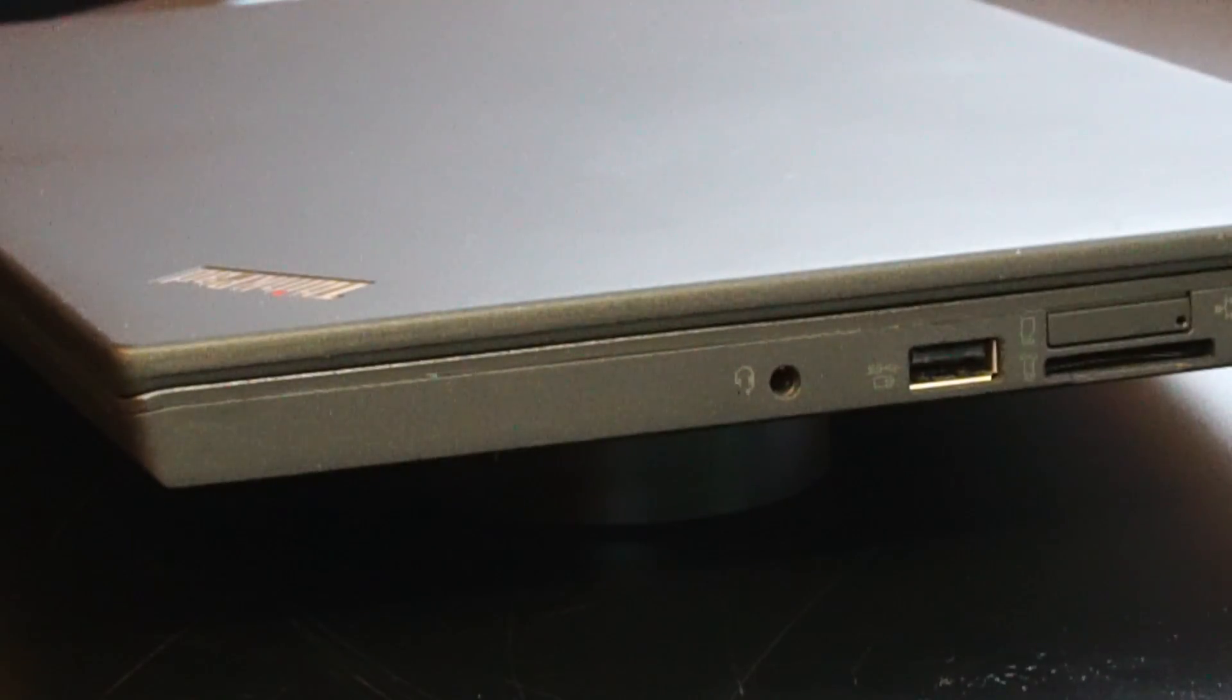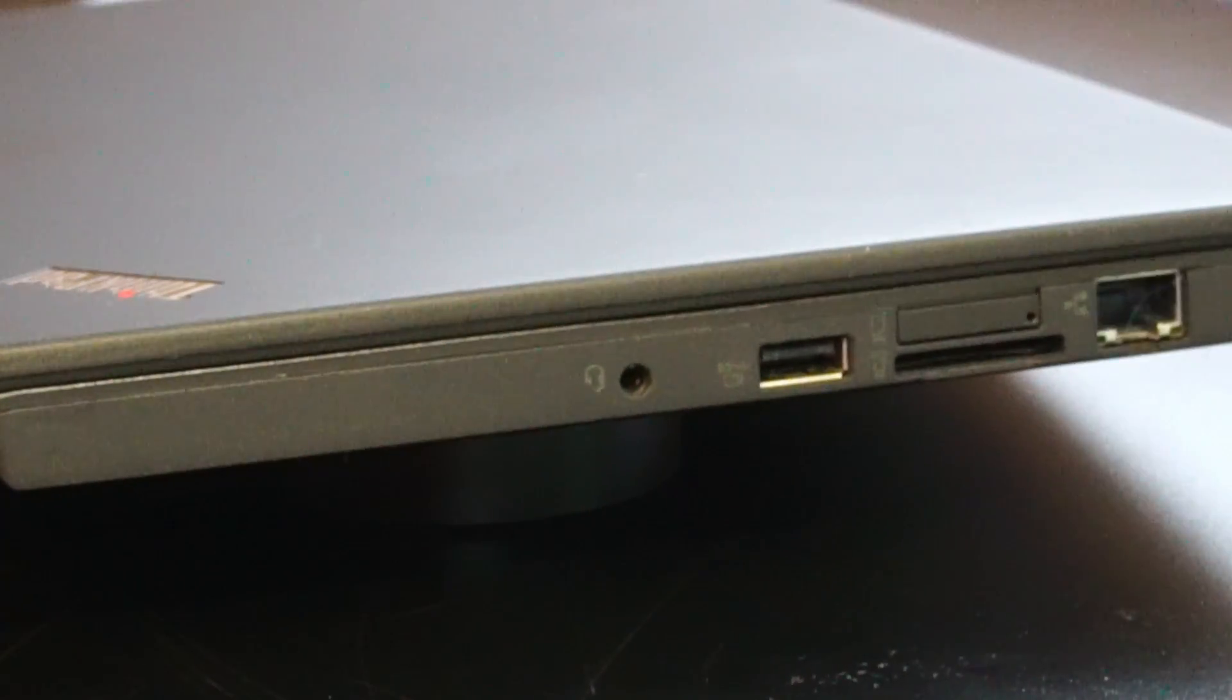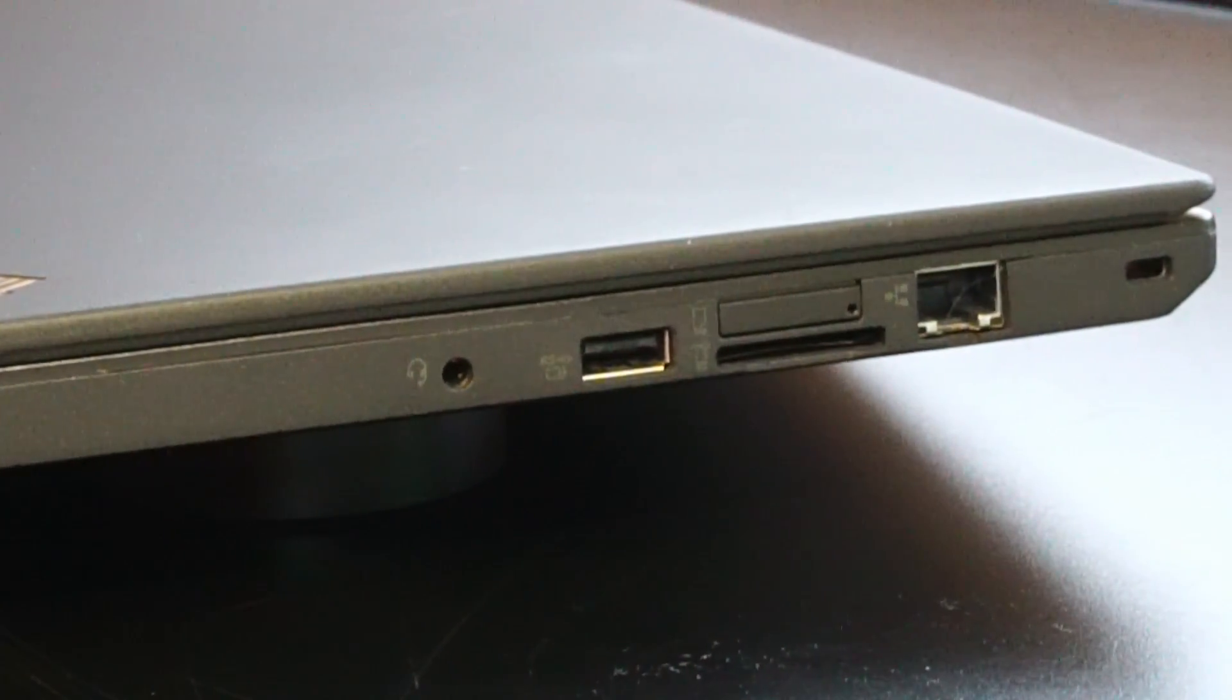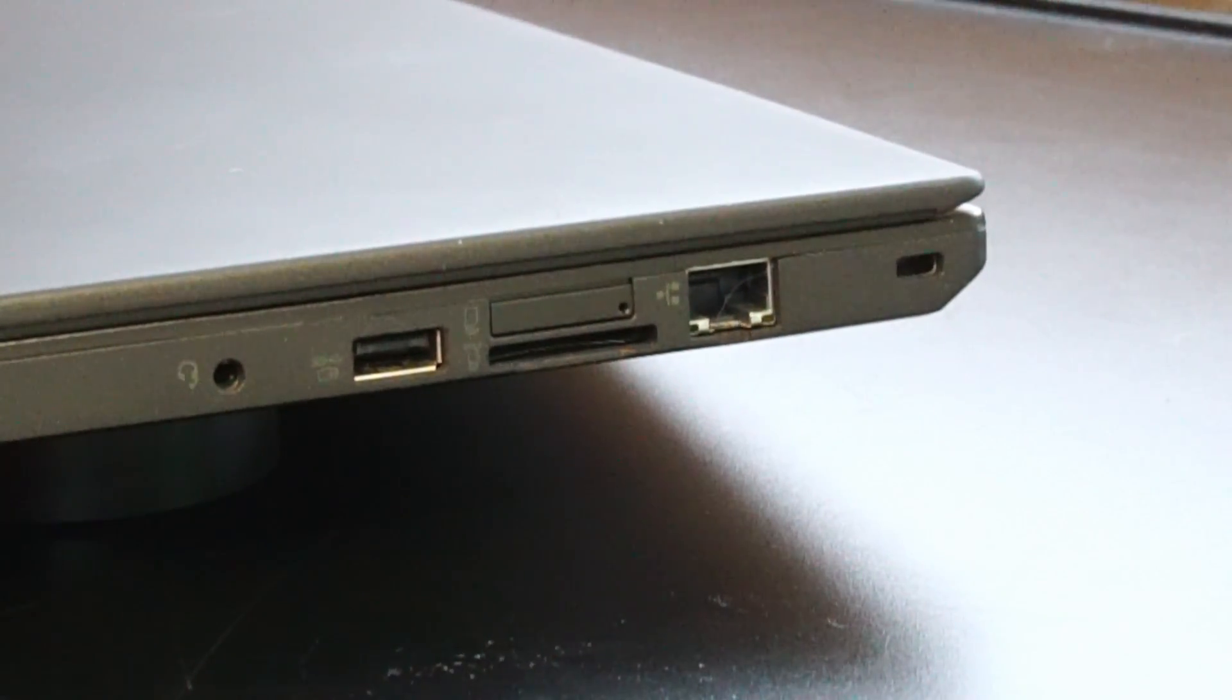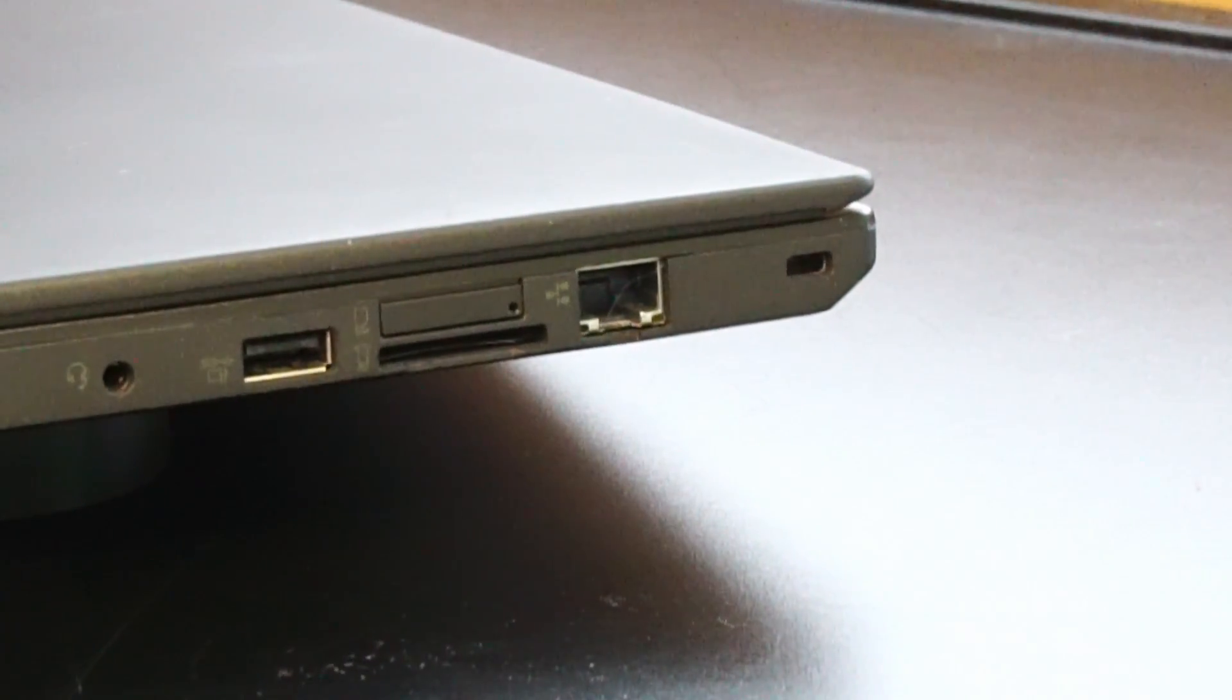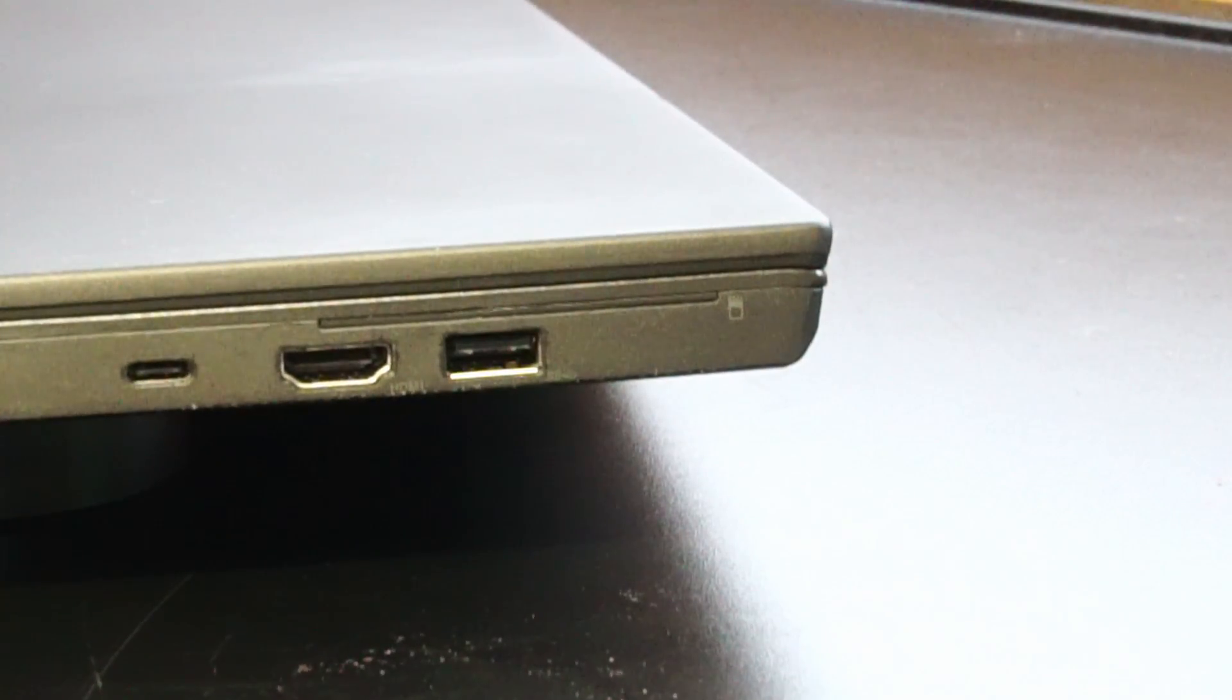For I/O here on the right side of the laptop, we have headphone and microphone input, USB 3.1 always on, a SIM card reader, an SD card reader, RJ45 Ethernet port, and the version of the Kensington lock.